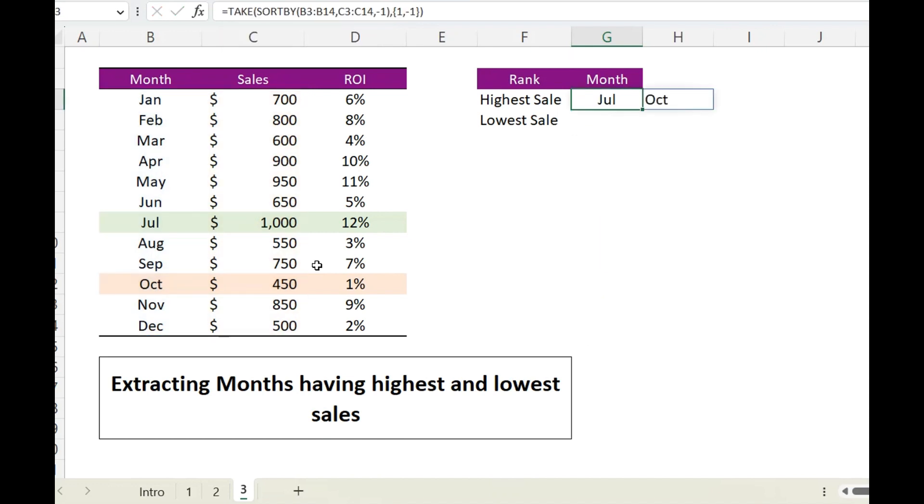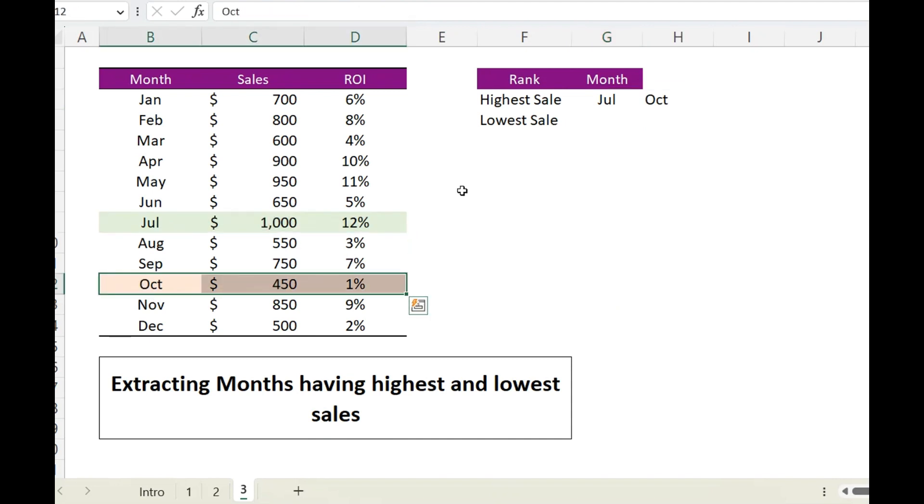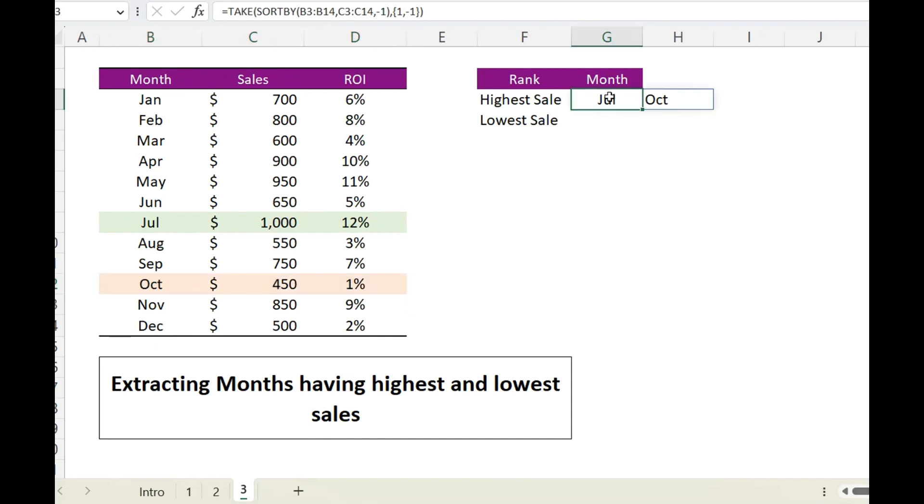Here now this returns me July and October. So July is having the highest number of sales and October is having lowest number of sale. But we want this to be displayed in different rows, therefore I will go back and replace comma with semicolon.